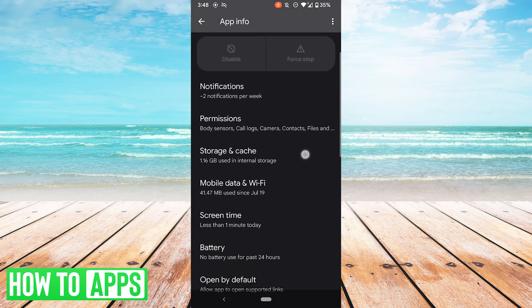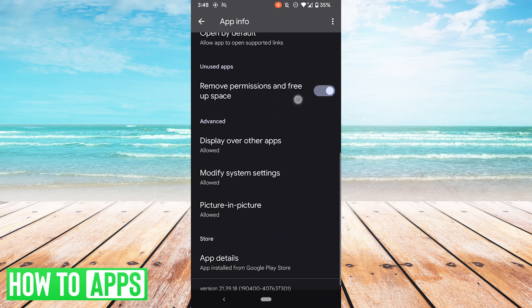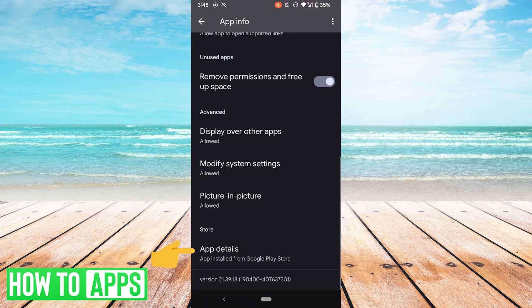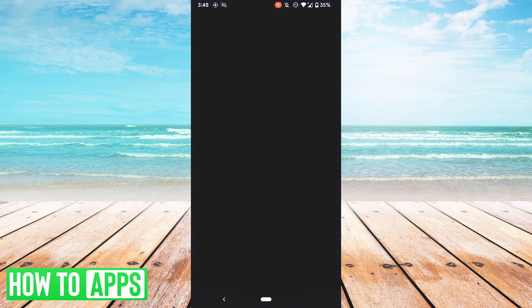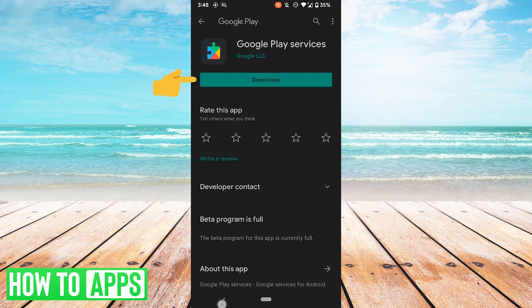Now from here, what you want to do is scroll down all the way to the bottom to App Details. Hit that. It'll take you to the Google Play Store, and you'll have a big Deactivate button. Go ahead and try deactivating it and reactivating it. Or if it's already deactivated, go ahead and reactivate it and see if that solves your problem.